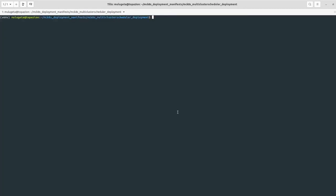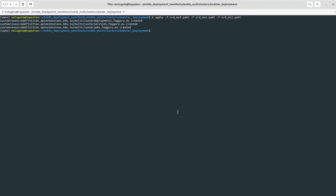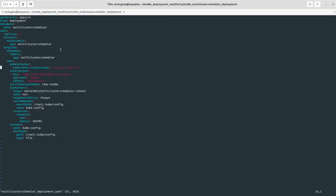Now it's time to deploy our custom resources. In this demo we will deploy four custom resources: multi-cluster deployment, multi-cluster service, multi-cluster jobs, and cloud provisioner and autoscaler. I will first deploy the first three CRDs — multi-cluster deployment, multi-cluster service, and multi-cluster jobs. They are created. Next I'll deploy our multi-cluster scheduler controller, which is deployed as a normal Kubernetes deployment. We specify a node selector and tolerations so it runs on the master node of the management cluster, and we deploy the required RBAC and the deployment itself.